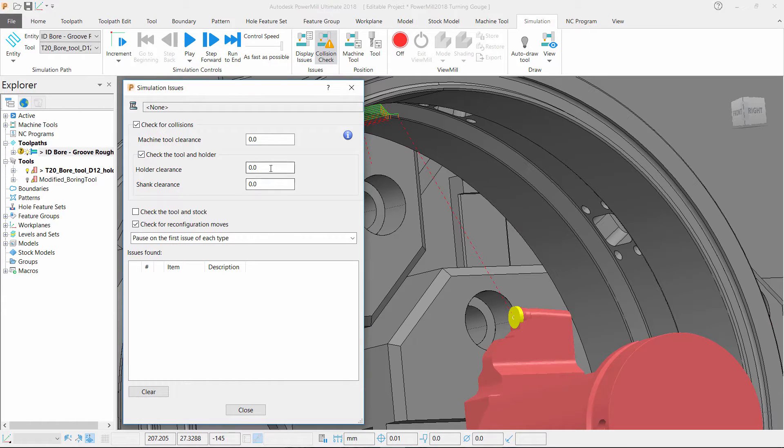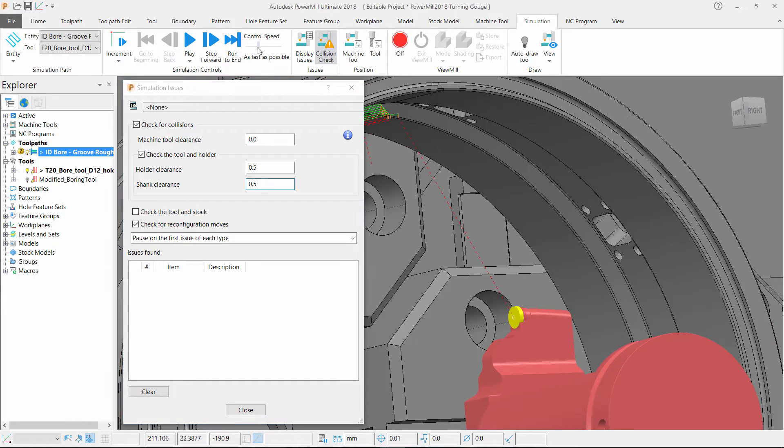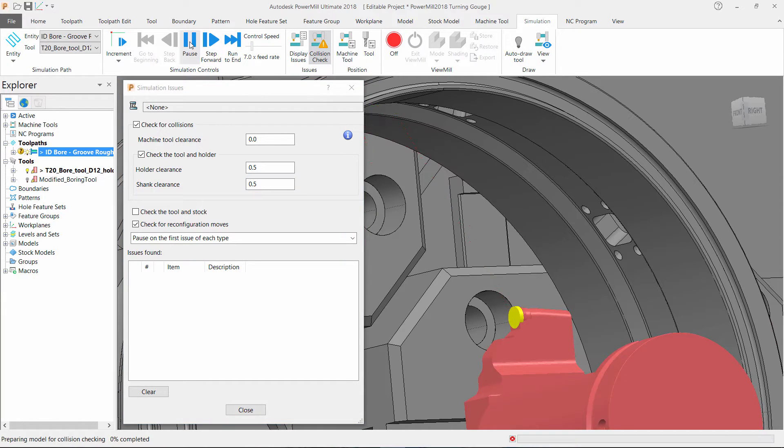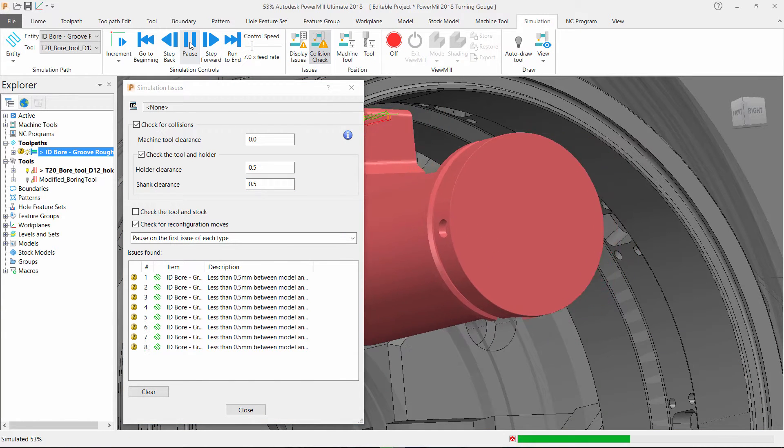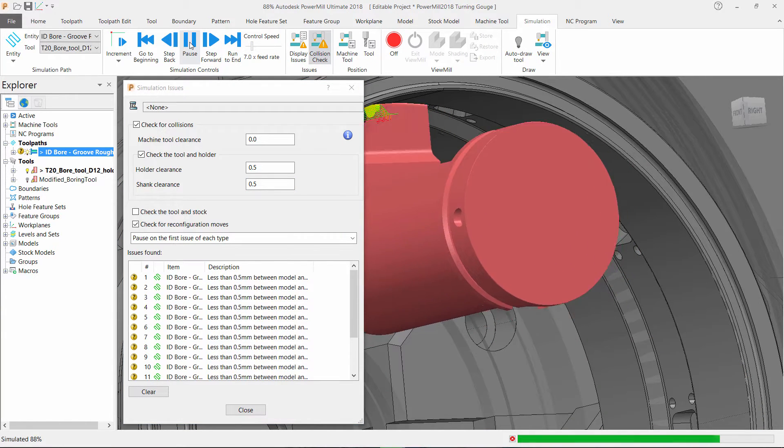Tick the box to let us verify against the tool holder. Fill in my required clearances and simulate my toolpath.